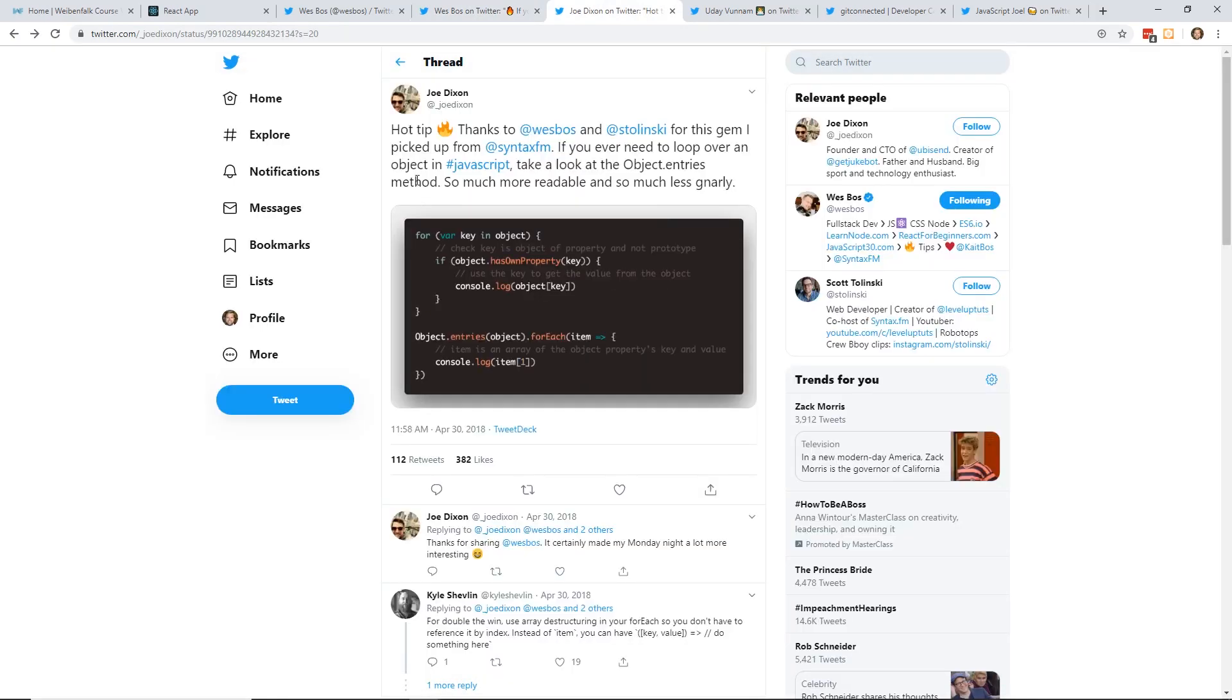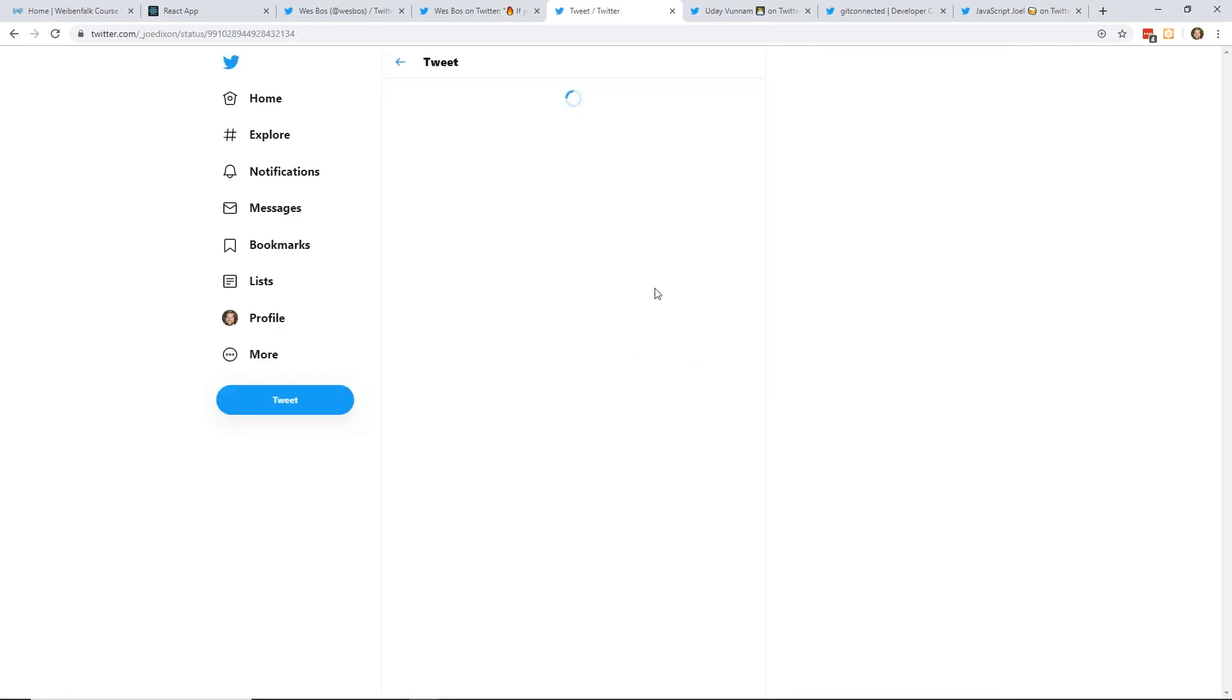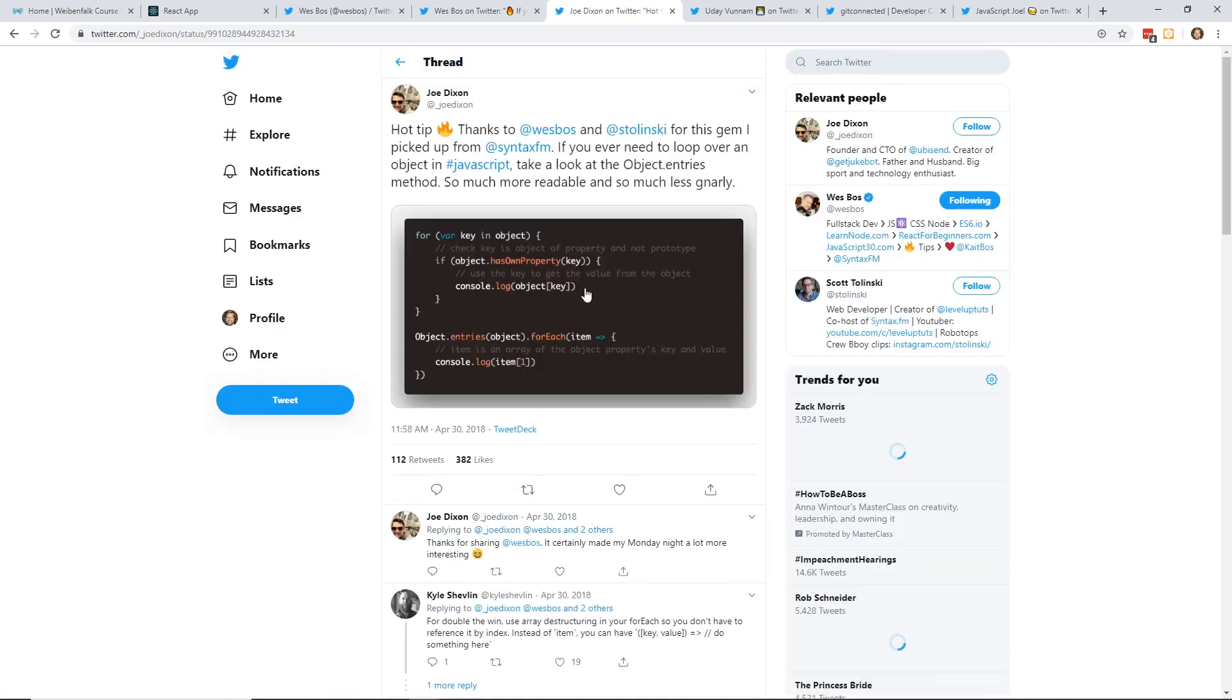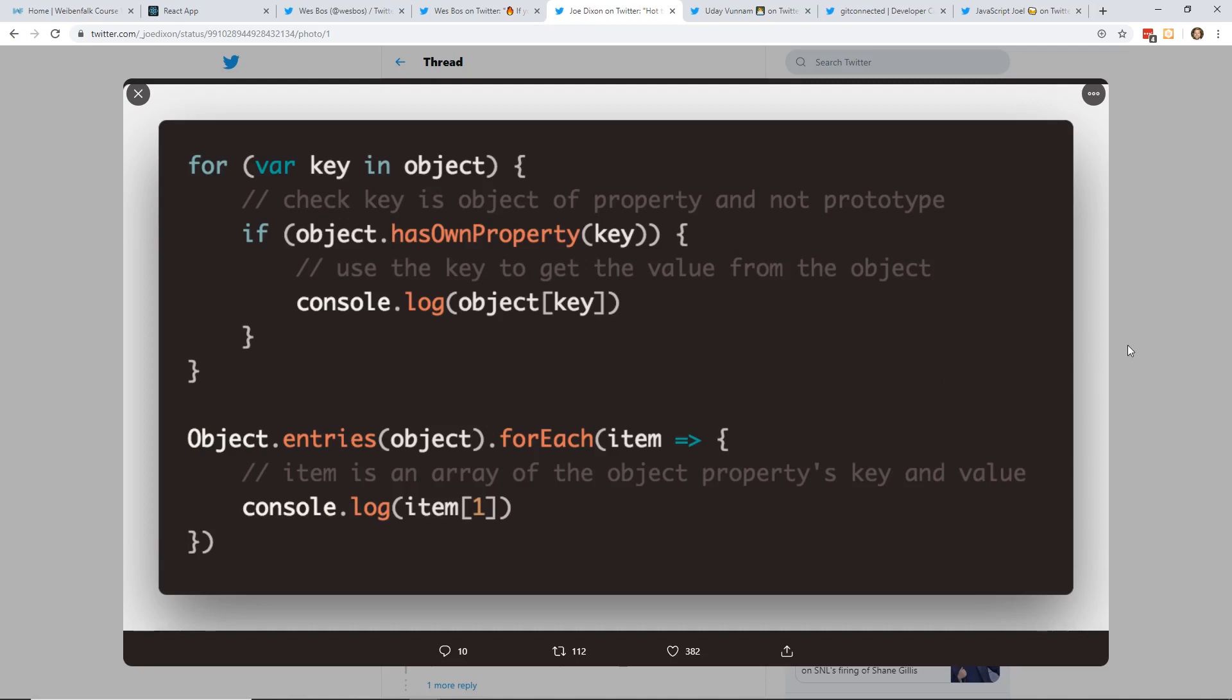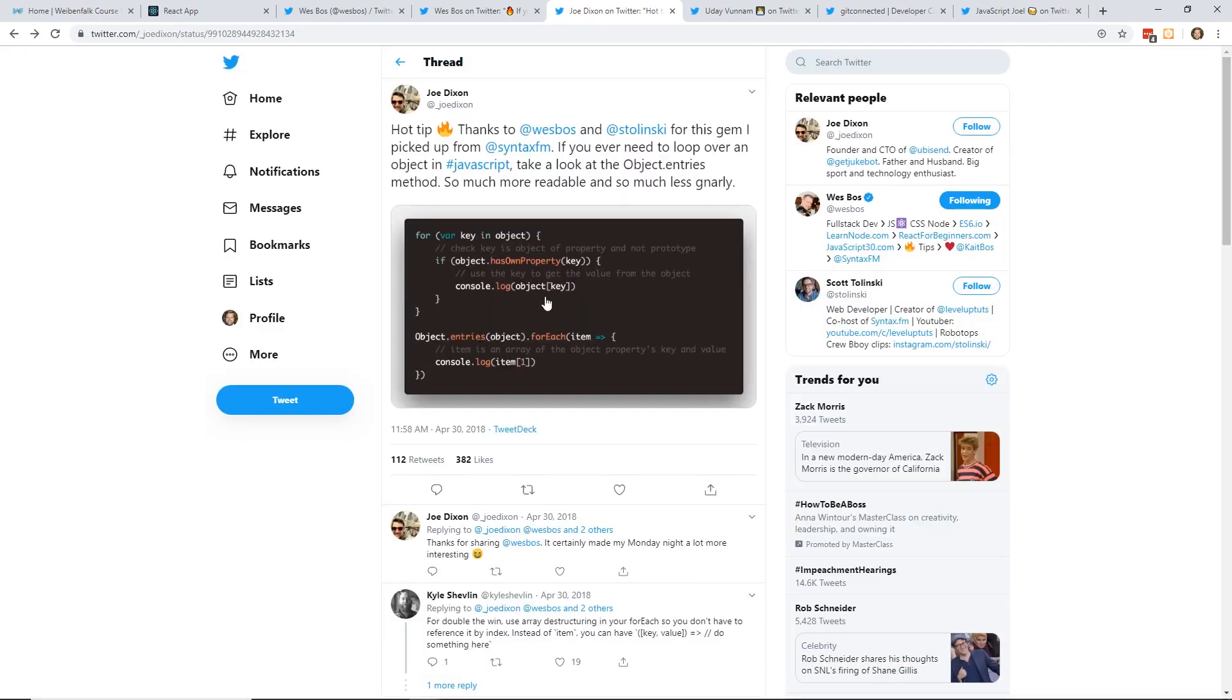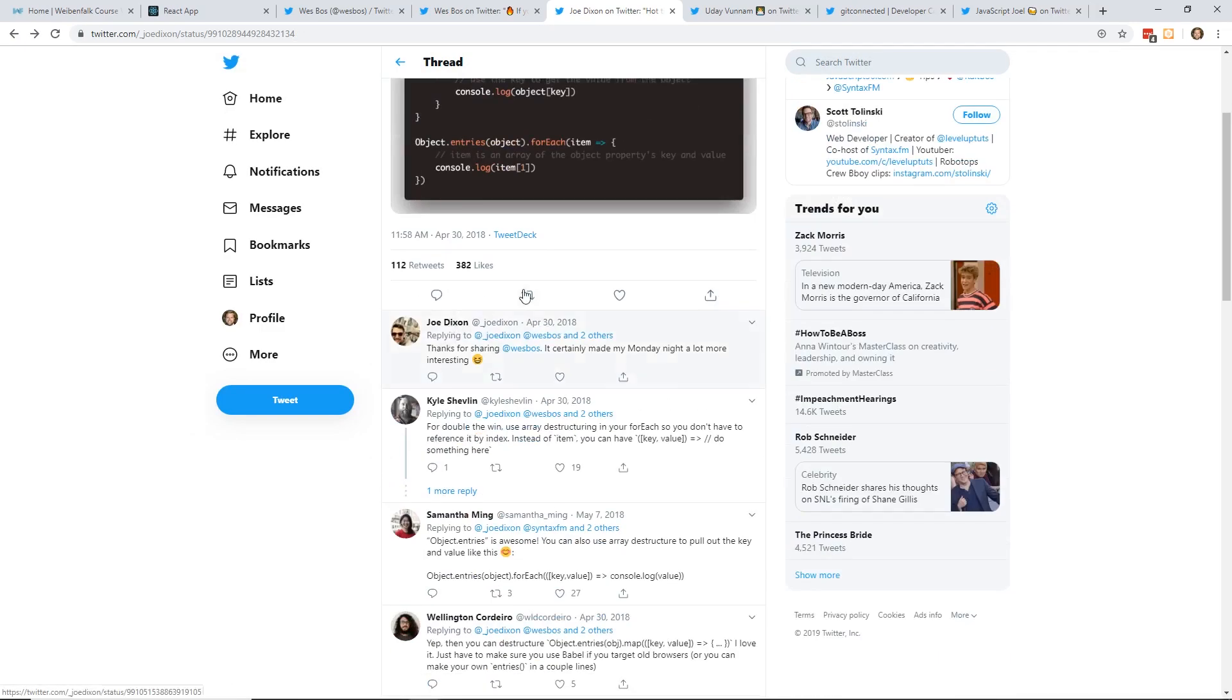This one's a little bit easier. If you ever need to loop over an object in JavaScript, take a look at the object.entries method. So much more readable and less gnarly. You can add, obviously it has its own property. If it has the key, then you can log the key. But if you do object.entries, you can do a forEach on it and then do the property key and value. Nice little tip using object.entries.